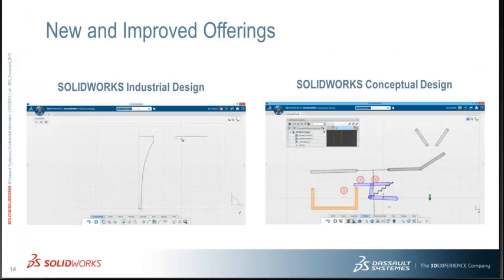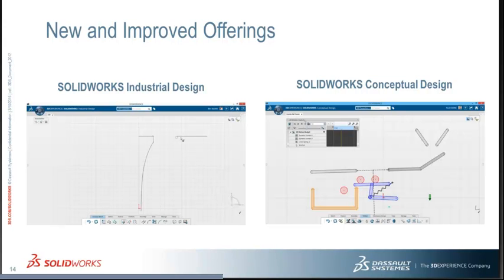This past SOLIDWORKS World, we announced the release of two new offerings. We announced some others, but these are the ones I want to focus on today.